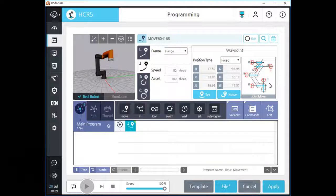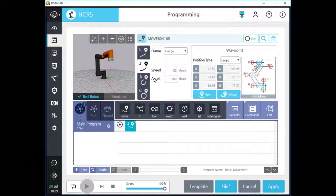So we cannot predict the path, but this is the fastest type of all movement commands. There are drop boxes for frame but not for a coordinate function.